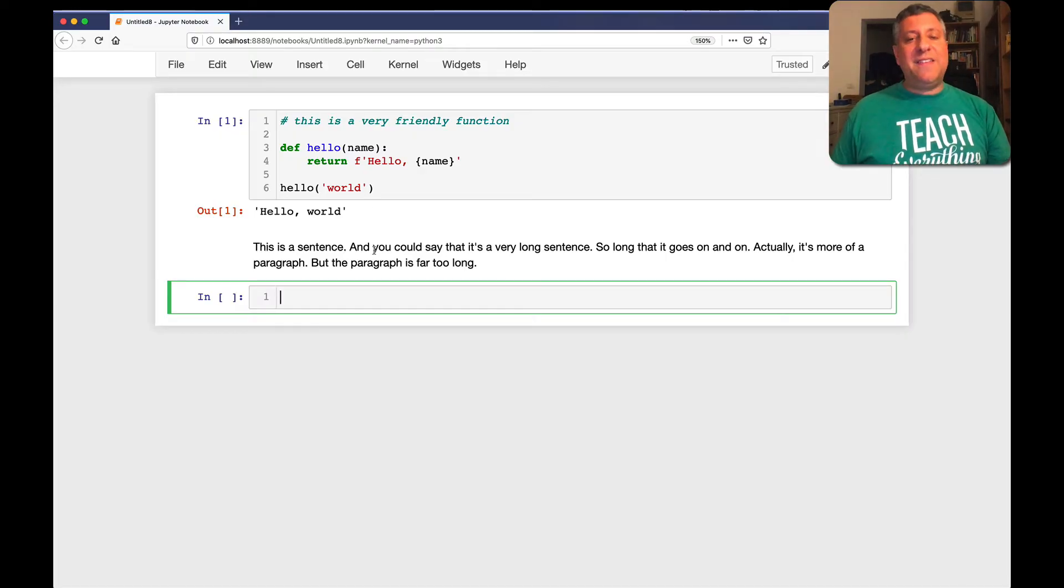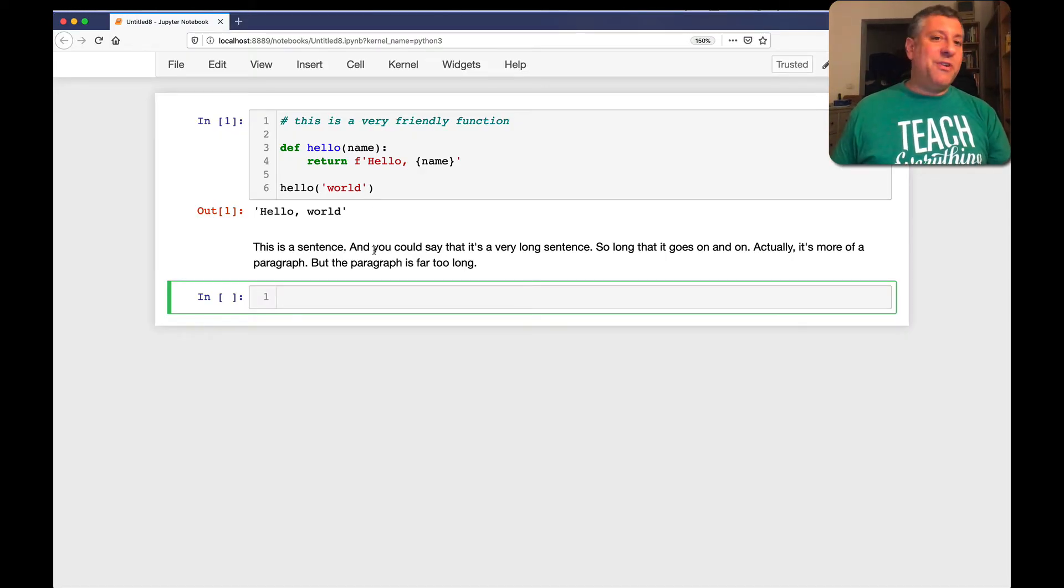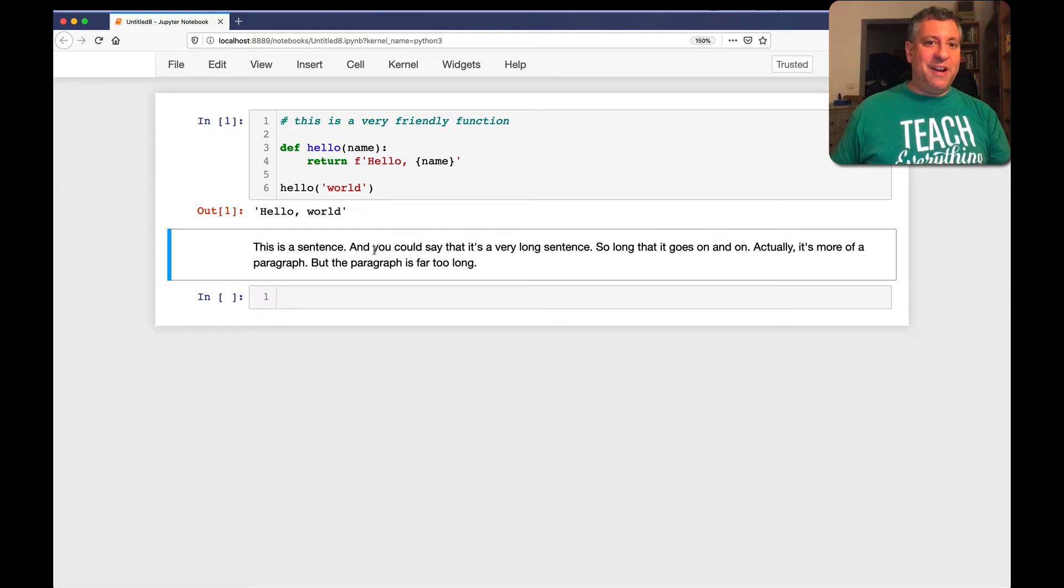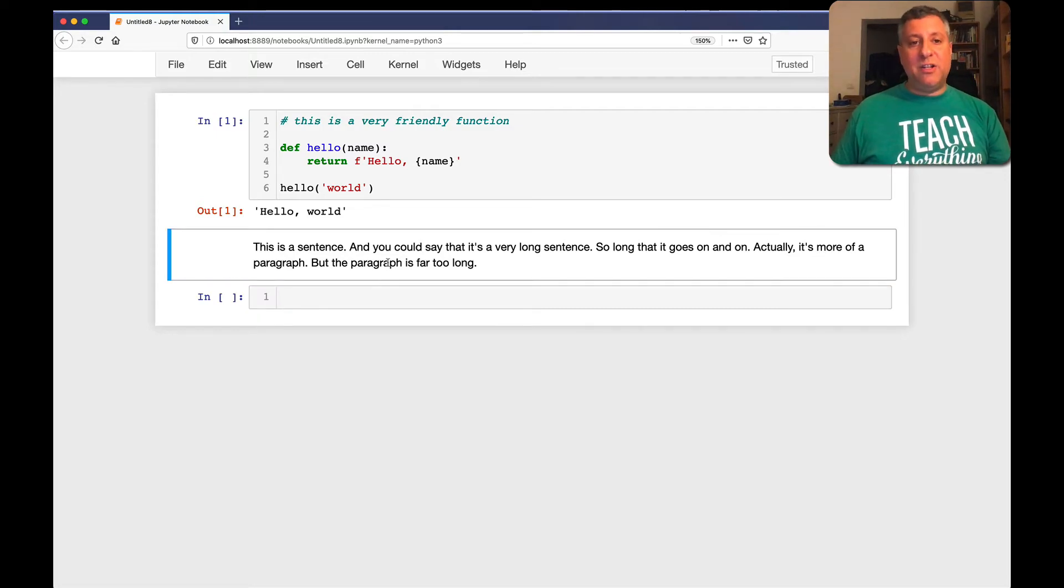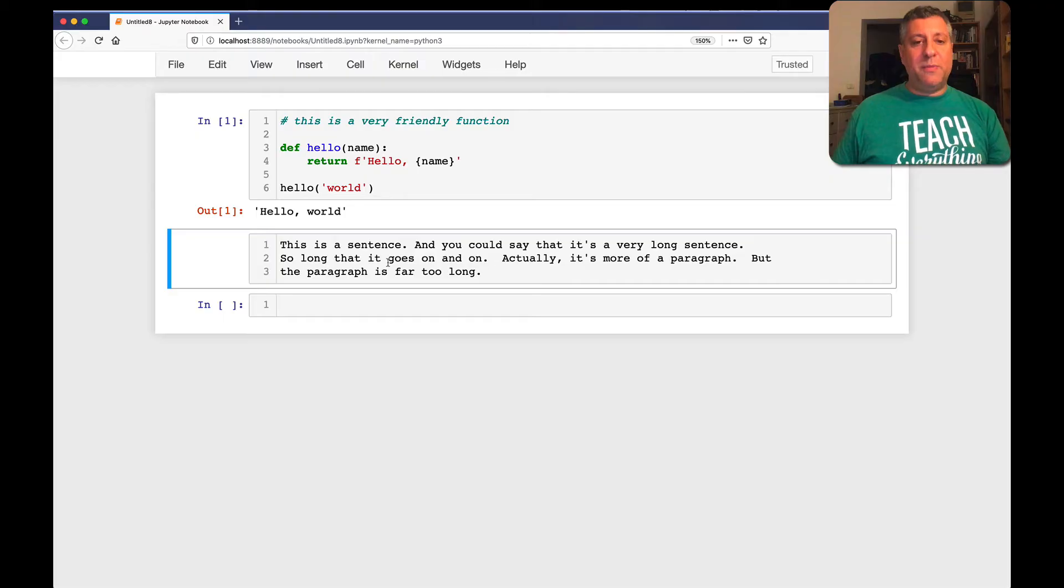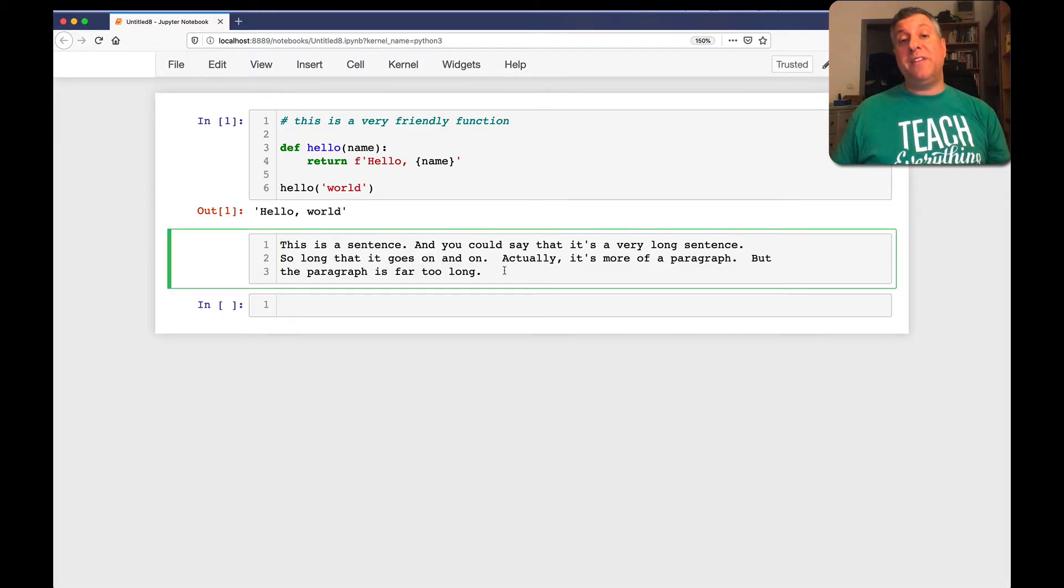When I execute this cell with shift enter, it doesn't actually execute code. It now becomes text. And it's text that I marked up with, well, markdown. So far, not so exciting, right? I know. You're just saying, well, this is text. And by the way, if I want to go back and edit, I can just click here or double click here. And it becomes the regular old text again.